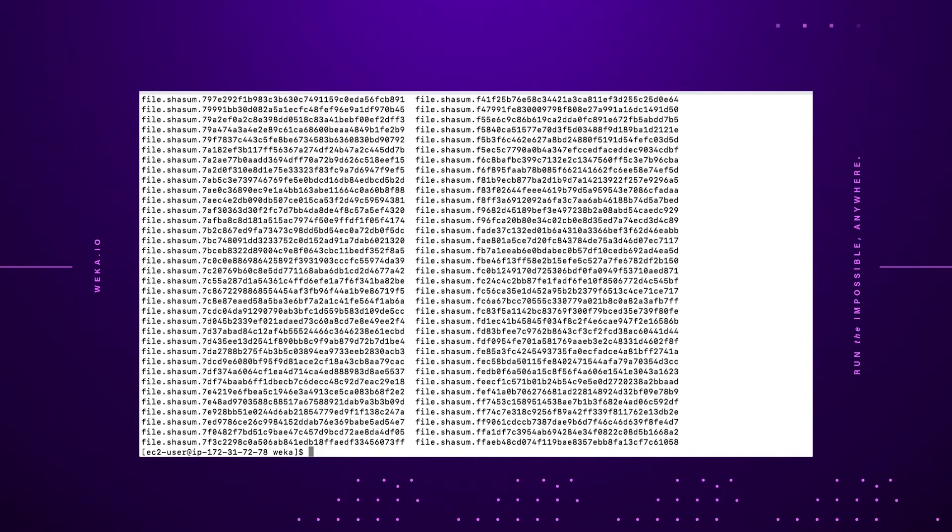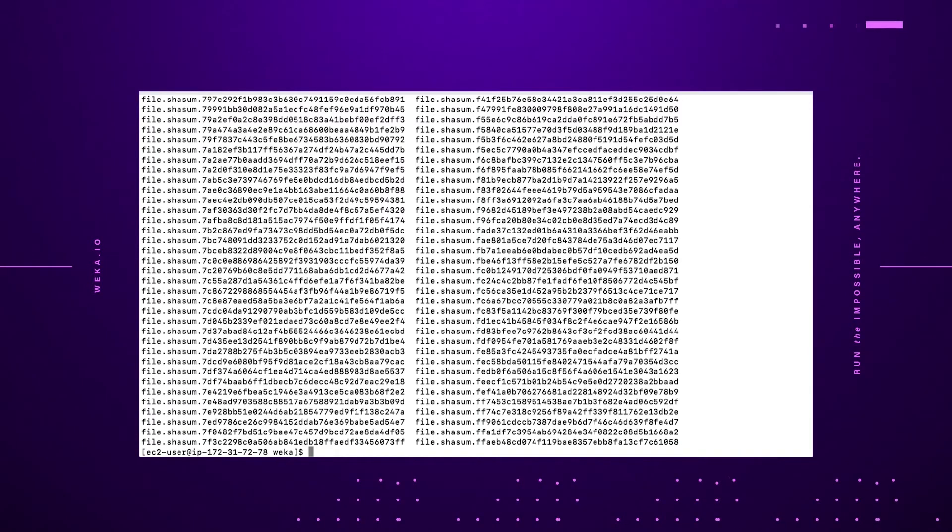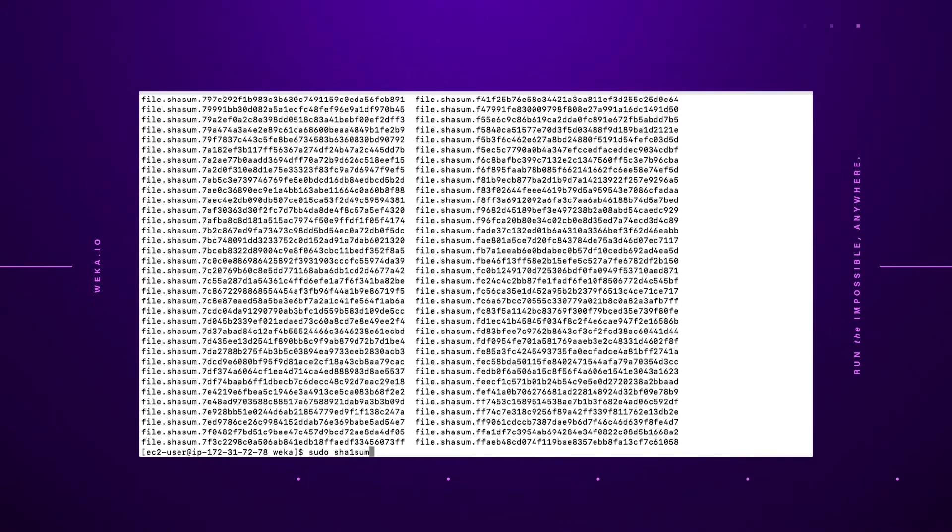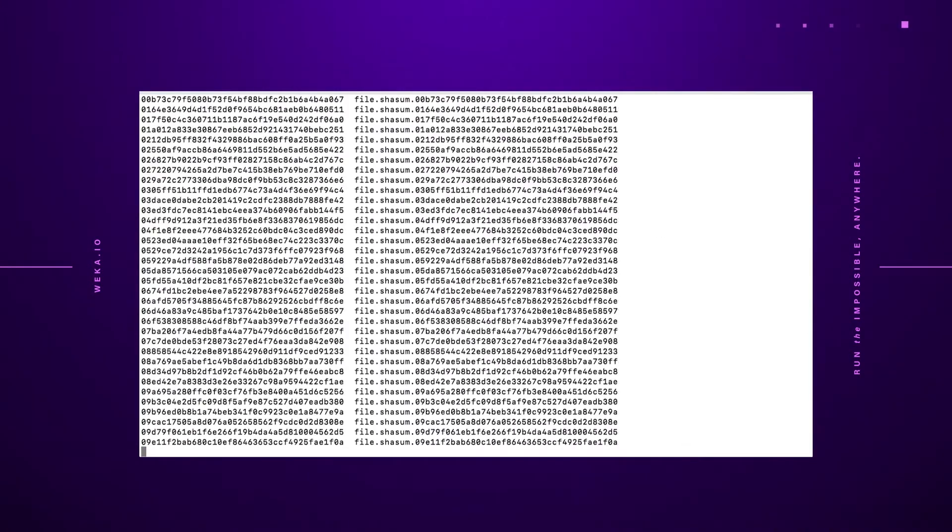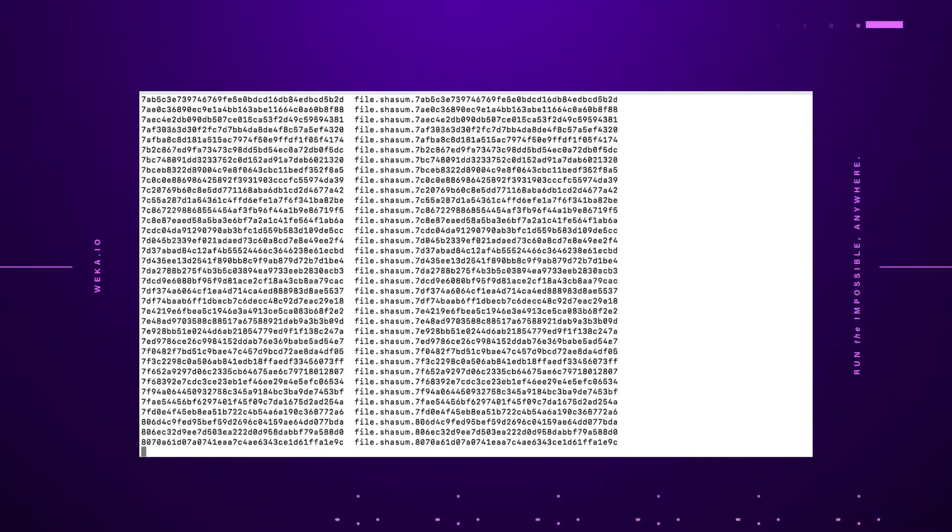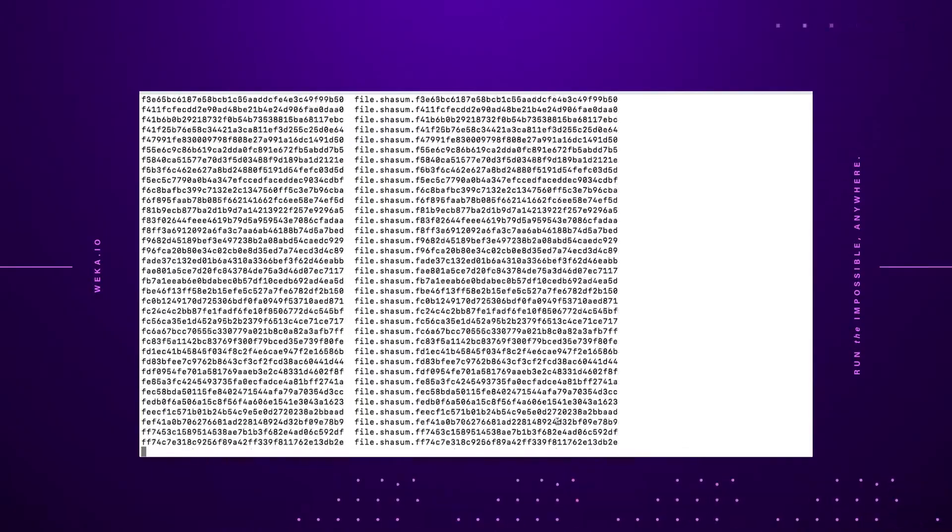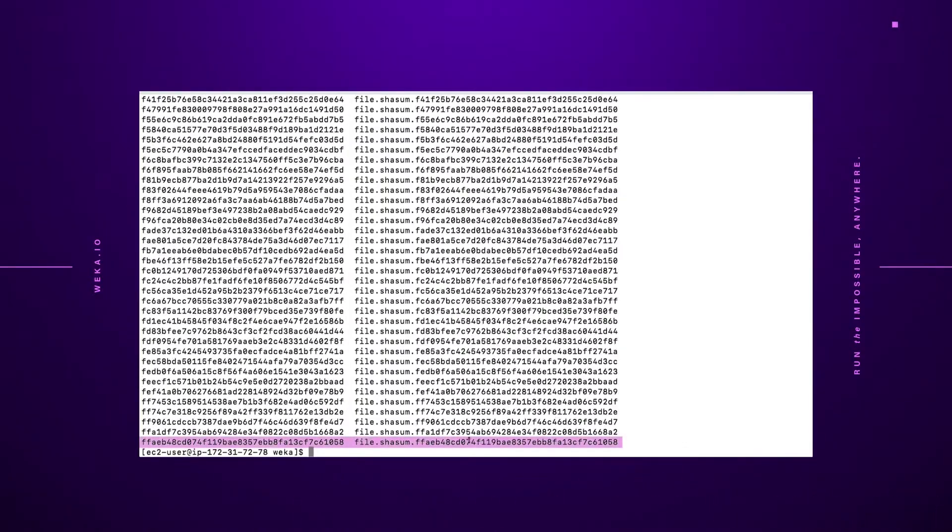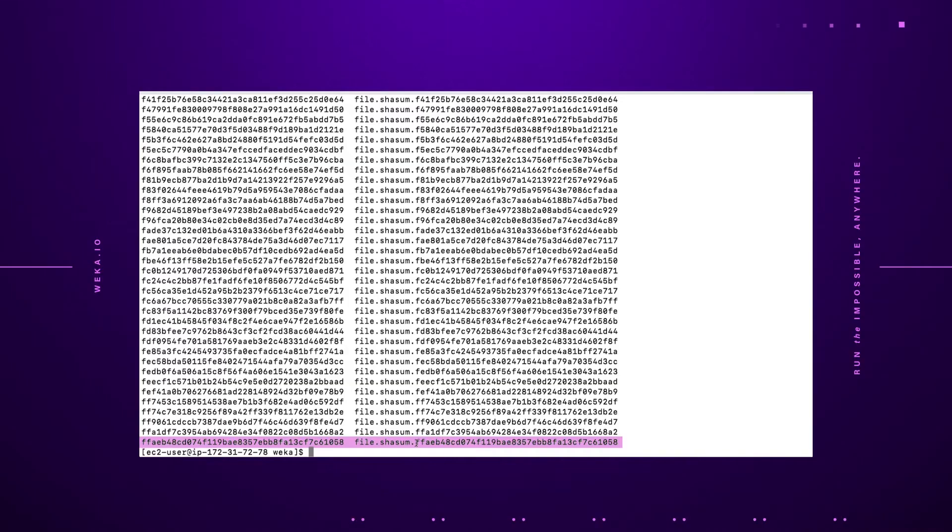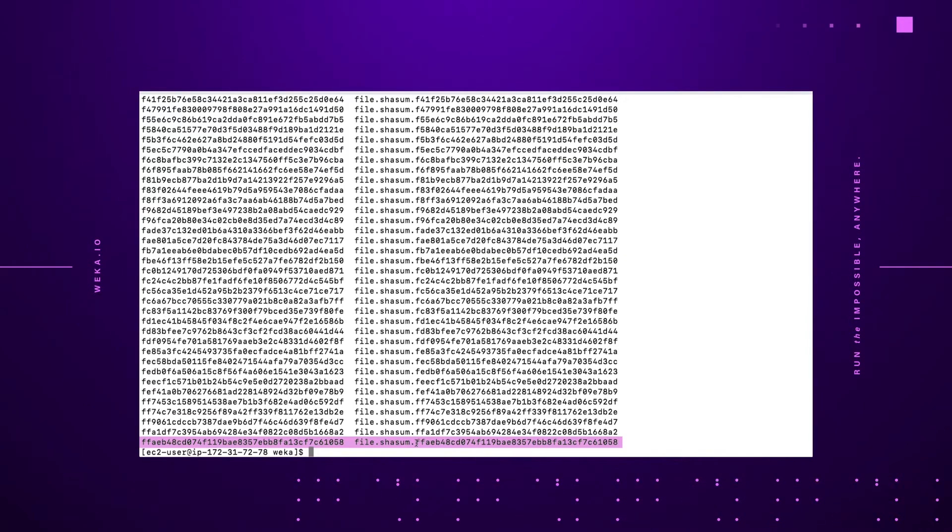To go ahead and check that all the data is intact, we're going to go ahead and run a SHA sum function against it. And you can see the very last file has the exact same file name as the checksum, thus proving it's the exact same file. Now, if you note, the name on the file starts with FFAEB. Remember that because it'll be important later on.